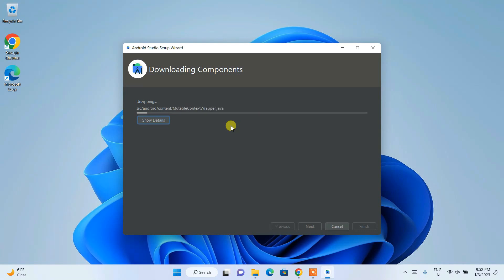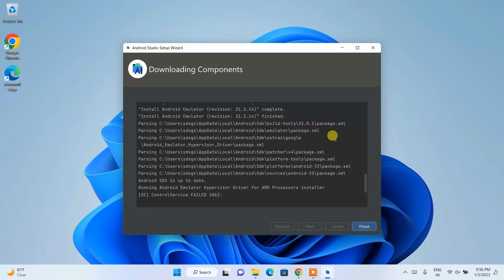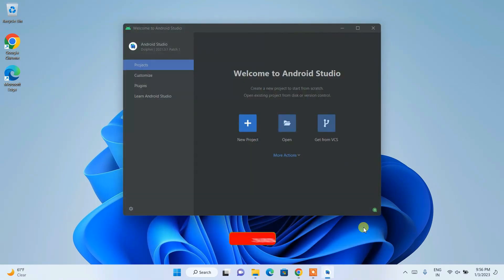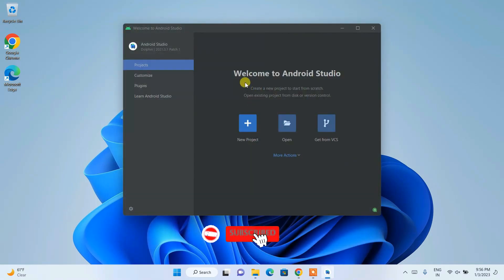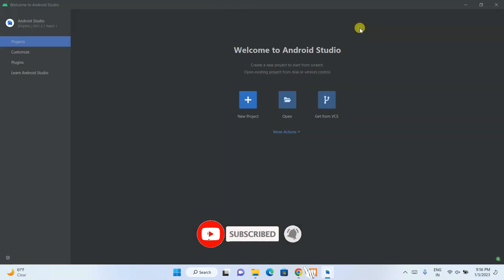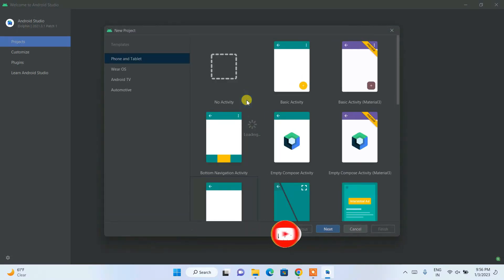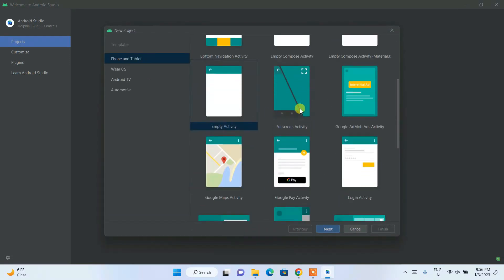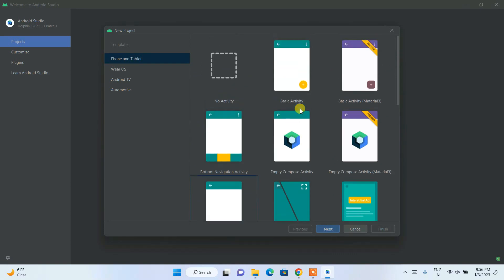Come back after a short break and, as you can see, everything is downloaded and installed. Click Finish. Welcome to Android Studio — maximize the window and click on New Project.